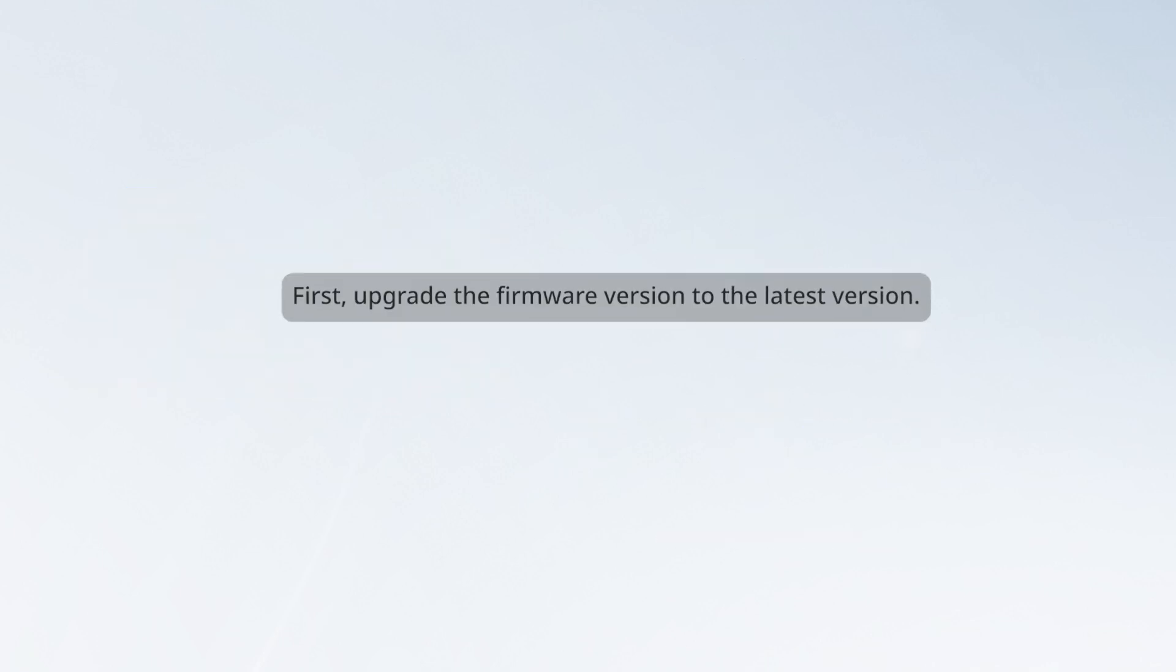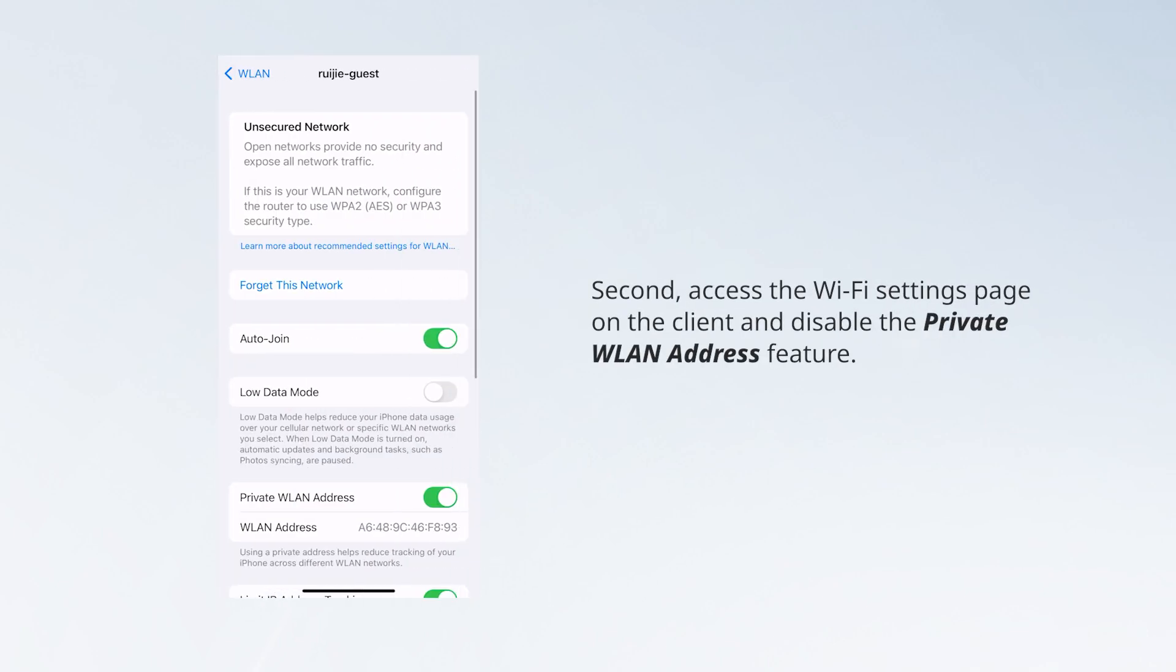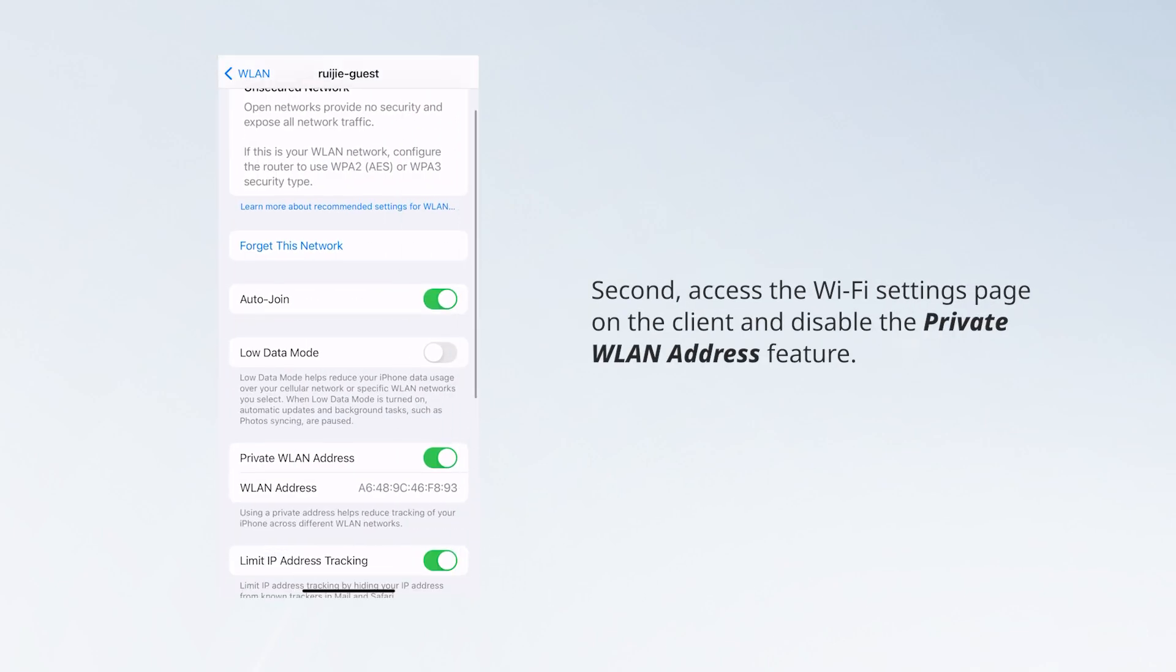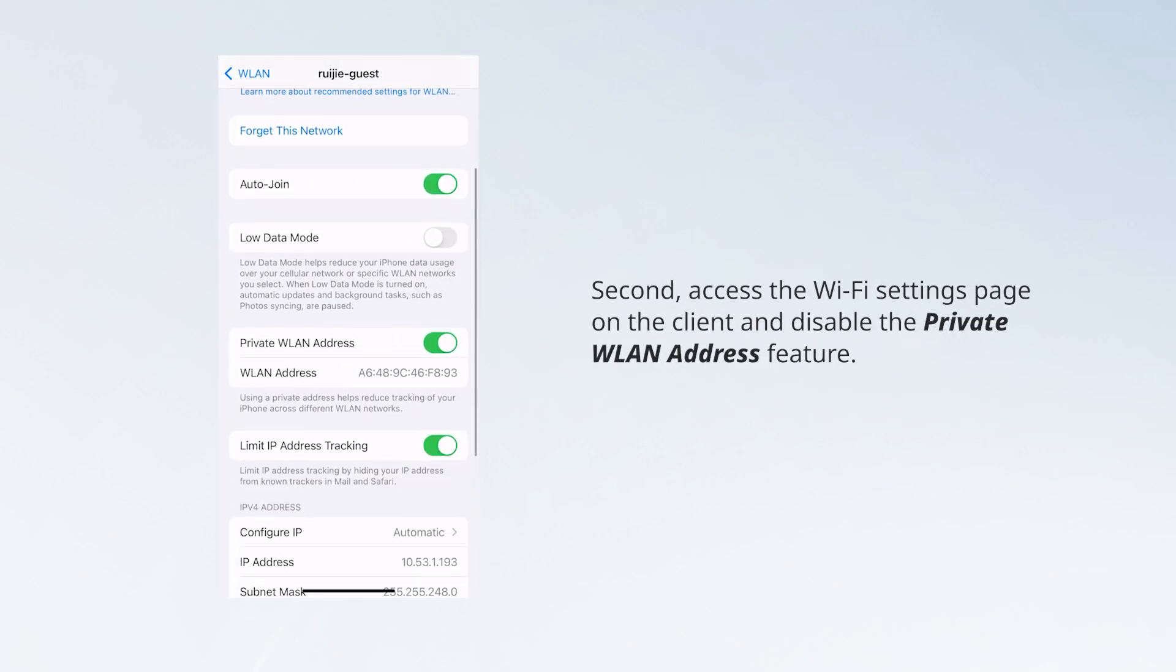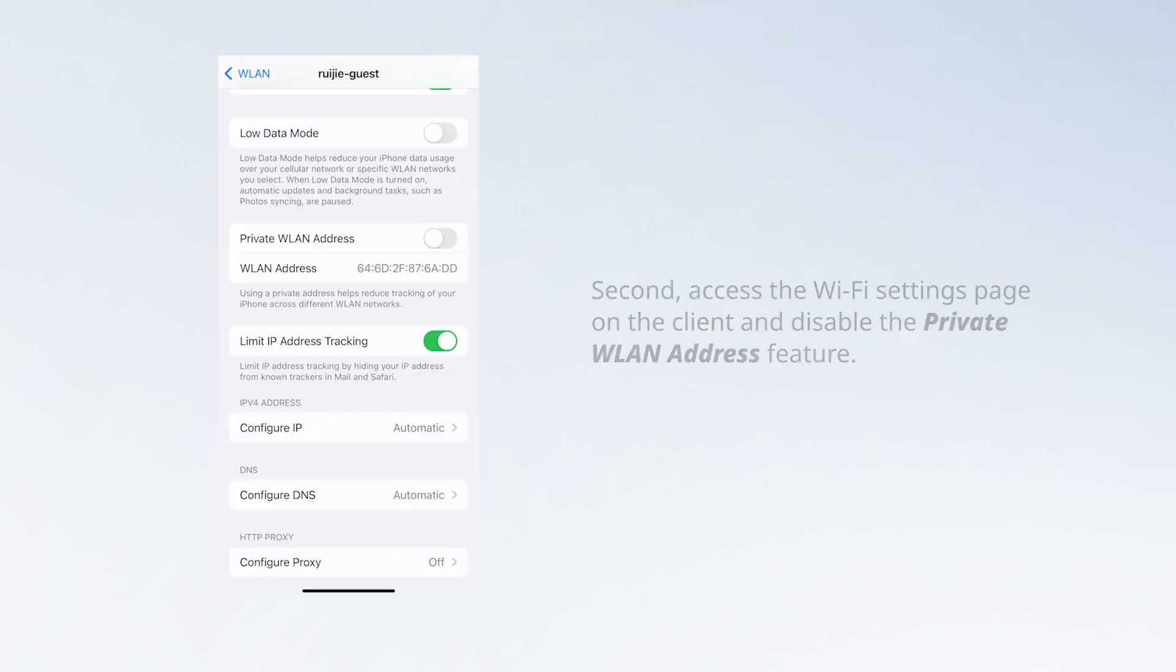First, upgrade the firmware version to the latest version. Second, access the Wi-Fi Settings page on the client and disable the private WLAN address feature.